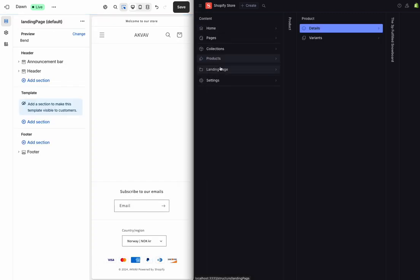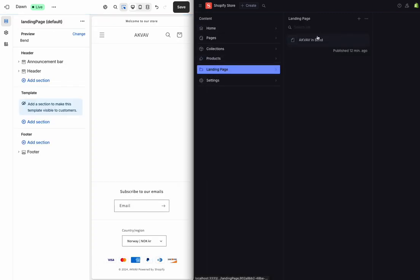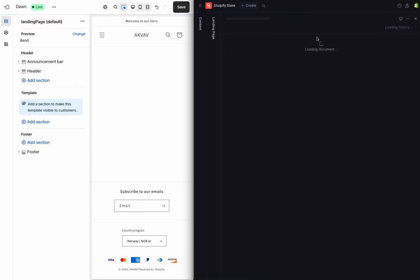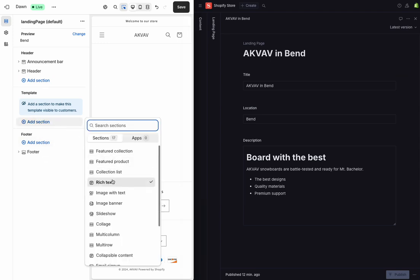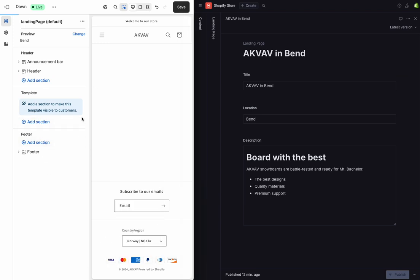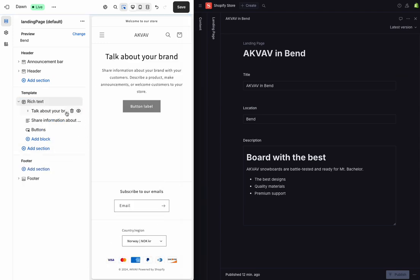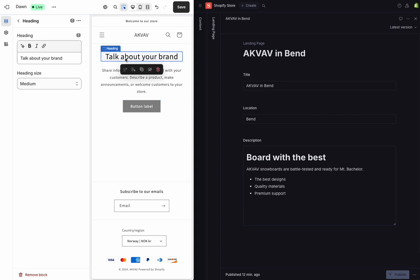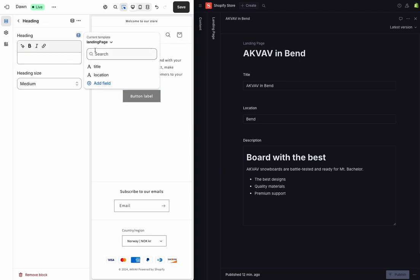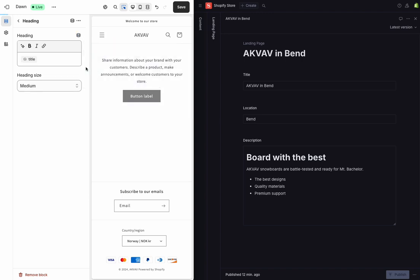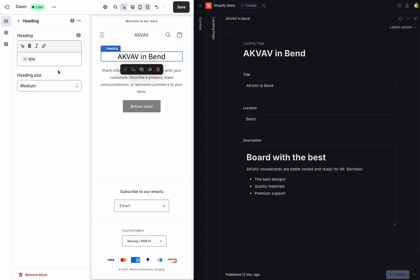Pulling up the same landing page in the studio, we can start customizing. So let's add a new section, like a rich text section, and I'll start customizing it. Up here for the title, I'll replace that with a reference to the title from my Sanity document.